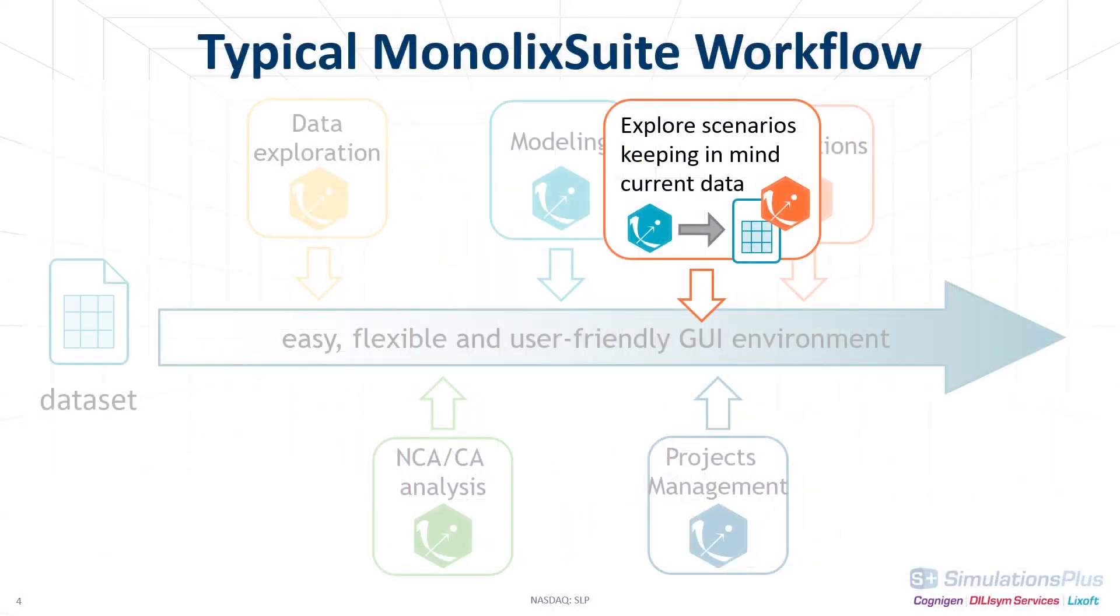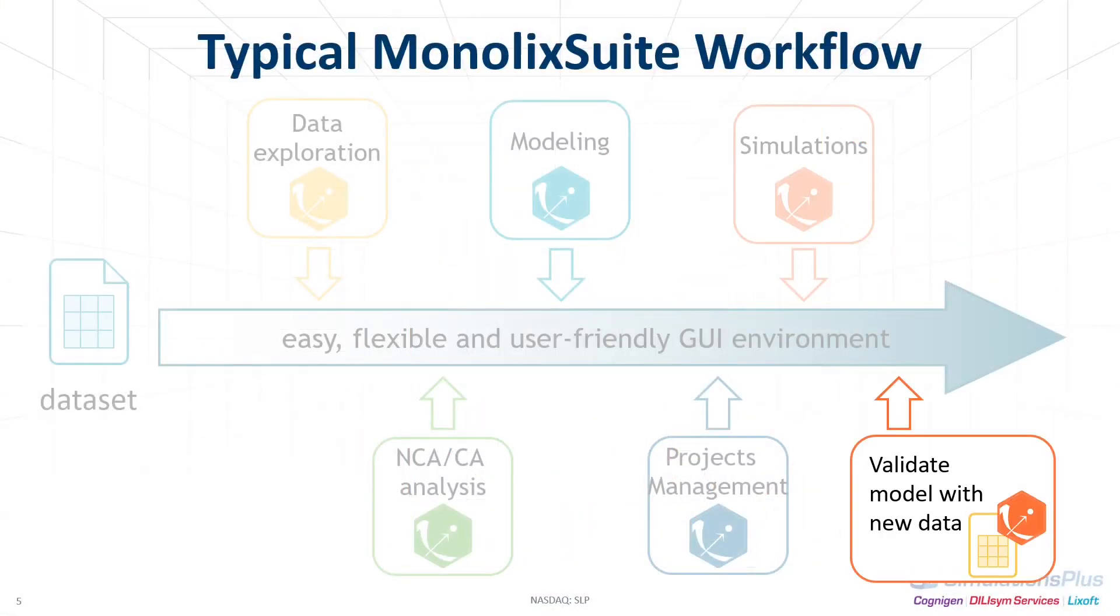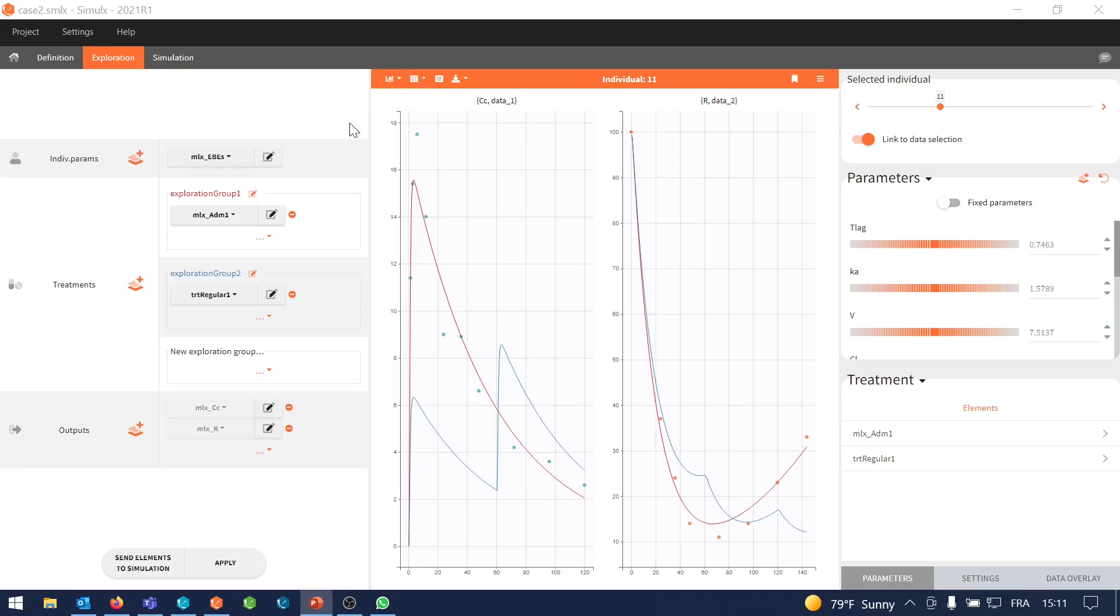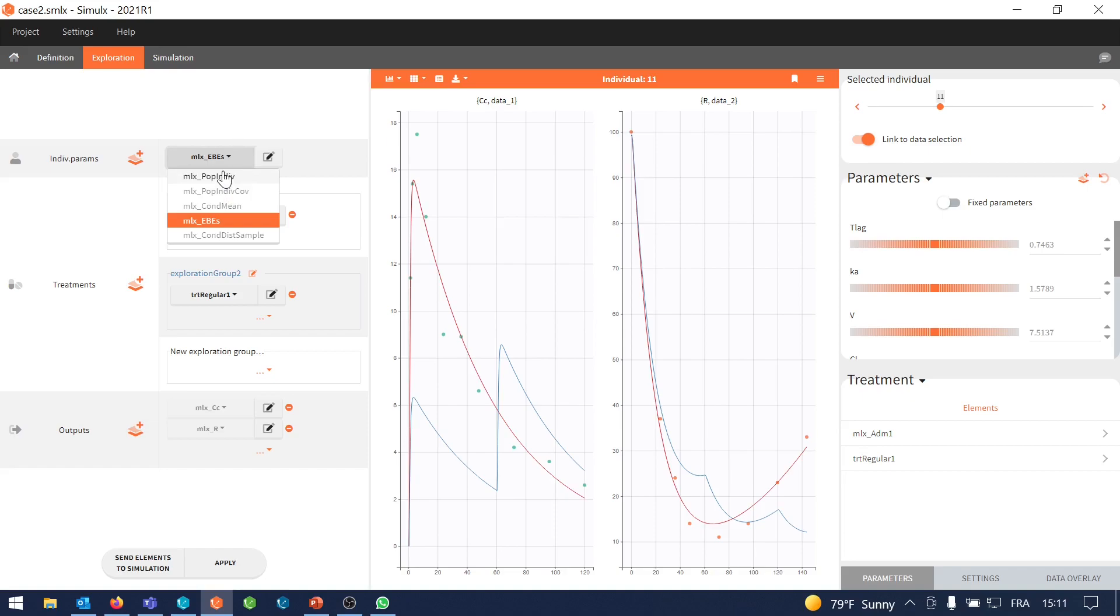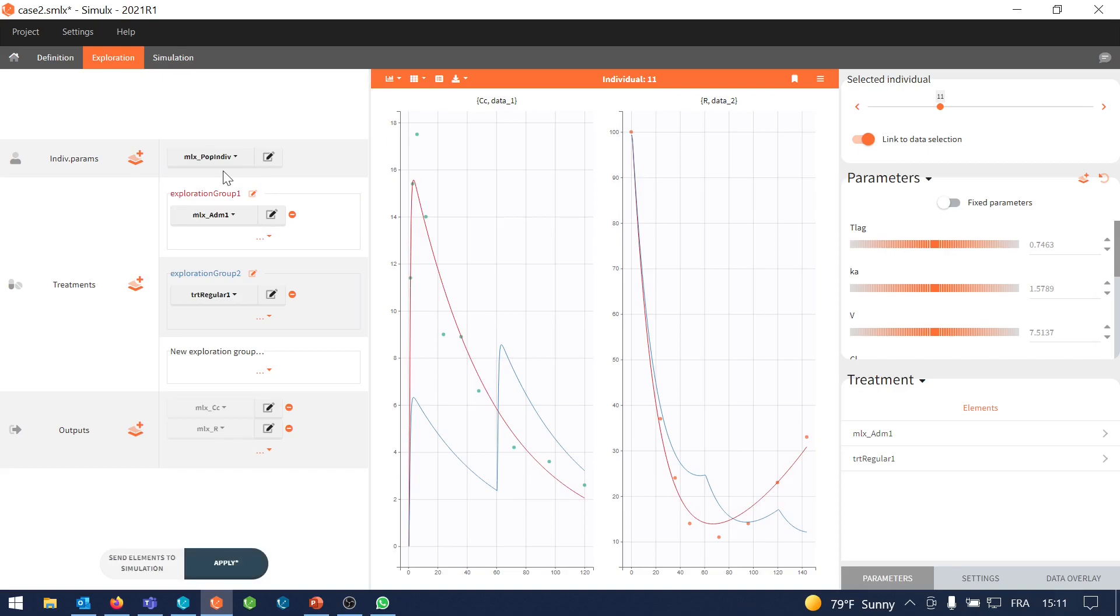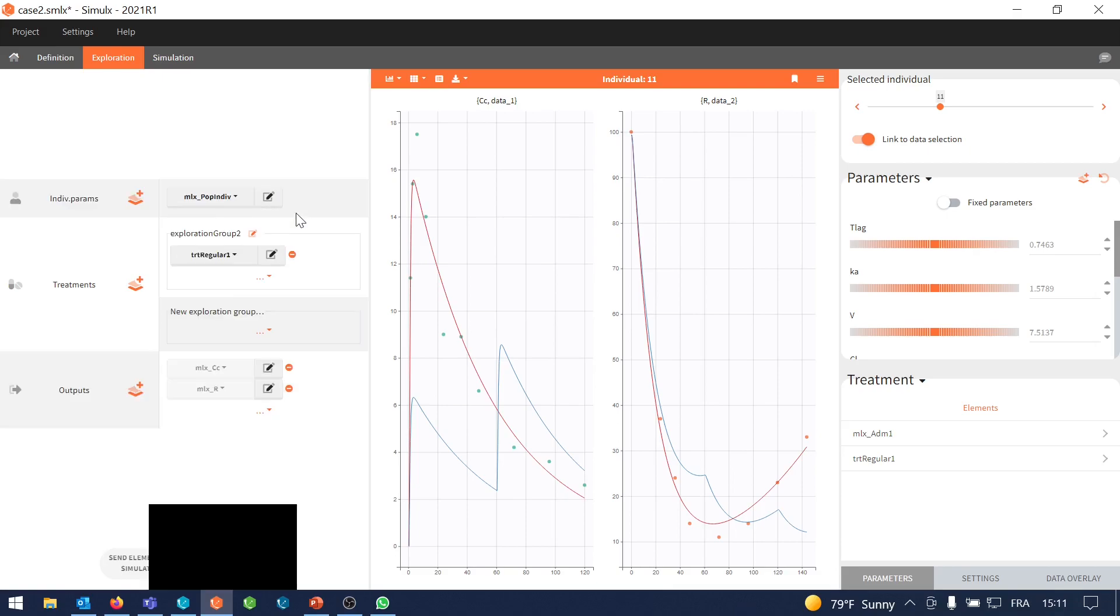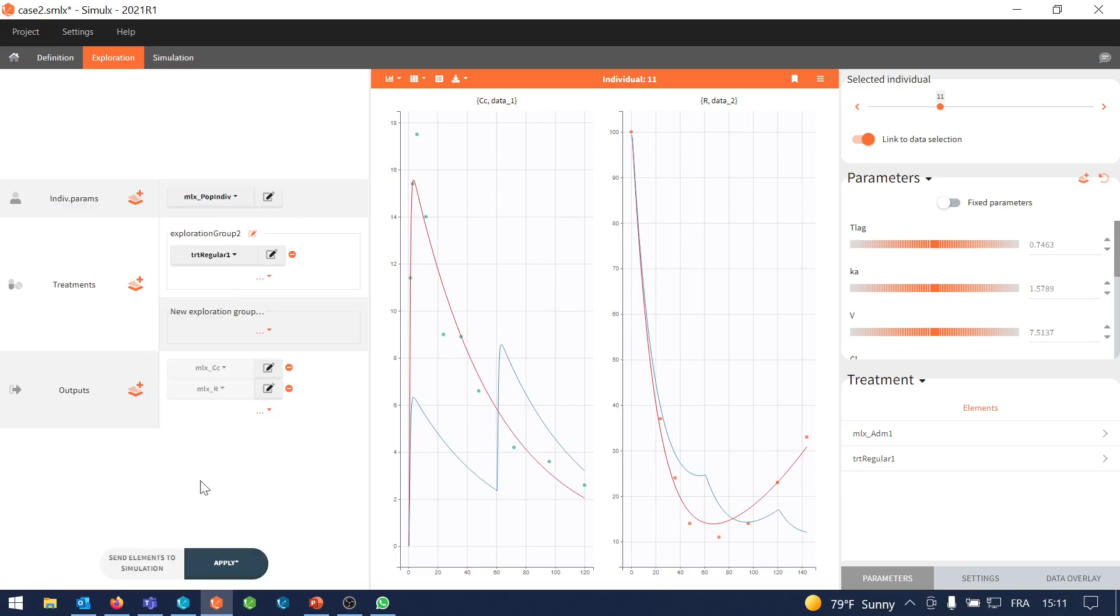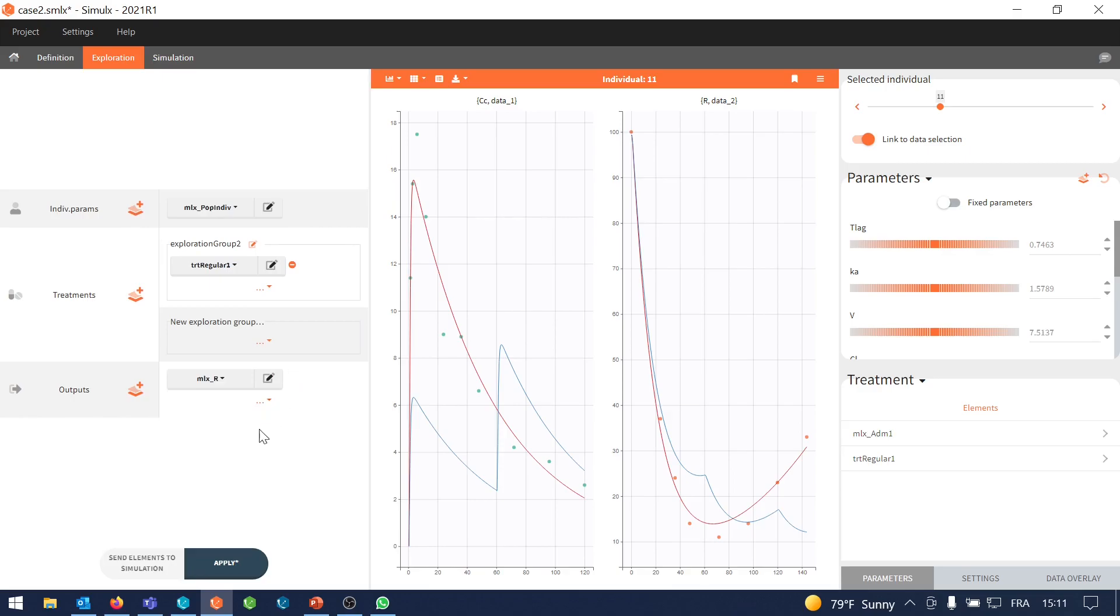Now imagine that we decide to perform a trial for this new dosing regimen and thus obtain some new data. This is the third situation I mentioned at the beginning of this video. As we have new individuals, I will make a prediction for a typical individual with the population parameters estimated in Monolix, assuming that the population in the new trial is similar to the previous one. Moreover, I only want to see now the new dosing regimen, so I will remove the previous one. And I only have PD data, so I will focus on the PD prediction only.